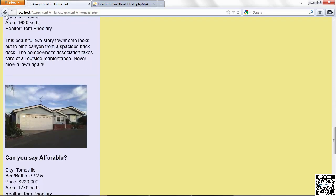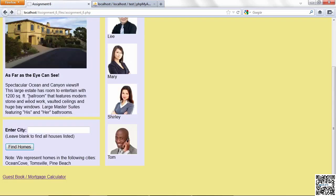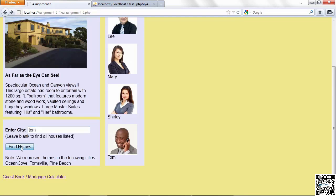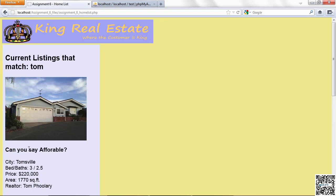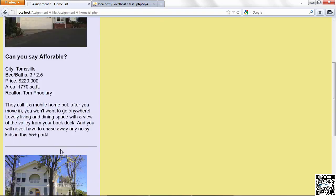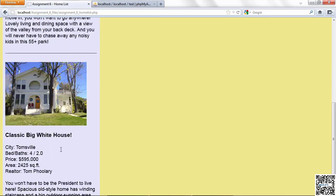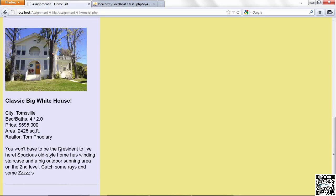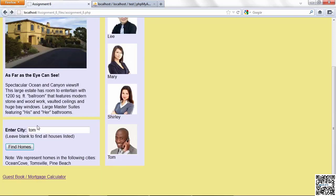If I go back and I put in part of a city name, like Tom, it happens to be part of a city name named Tomsville. You get just the homes for Tomsville, just like we did before. But remember, it's just done through SQL, not through any file functions.